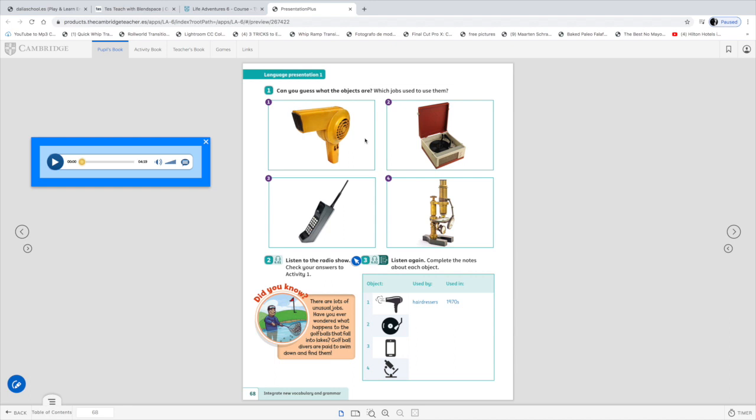Okay what about number two? I'm not sure if you have ever seen this object in your life. They used to play music with it. It was a record player.